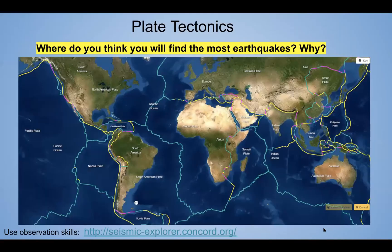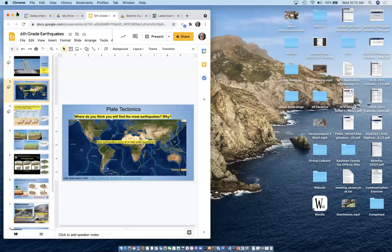Let's relate these earthquakes to plate tectonics. Earthquakes are ground movements that occur when blocks of rock in Earth move suddenly and release energy. This energy is released in seismic waves, which cause the ground to shake and tremble. Think about where you will find the most earthquakes and why. Take a look at this map and make your predictions. I'm going to take you to a website called Seismic Explorer so we can examine and observe where these earthquakes are occurring.